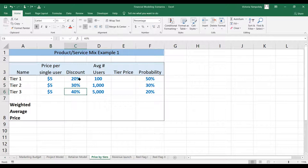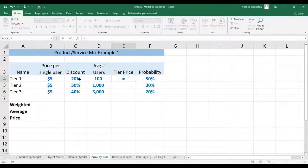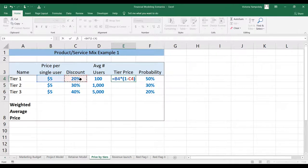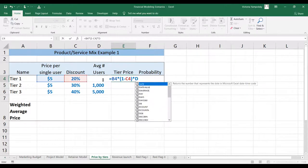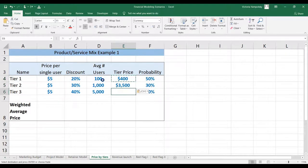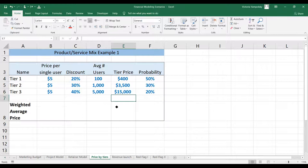The discount is also discretionary — whatever makes sense within your business model and price structure. First, let's calculate the tier price. This will be the price per single user times one minus the discount, times the number of users. You immediately see that this enterprise pricing is very profitable — you make a lot of money once you sell even one client.